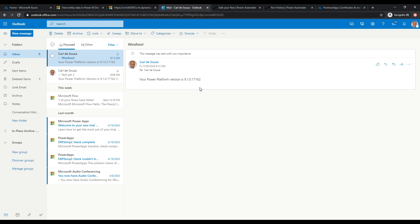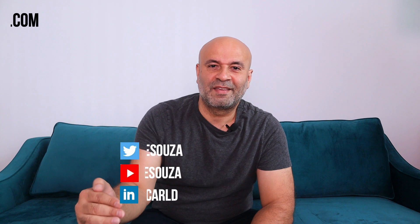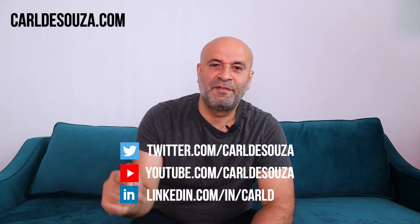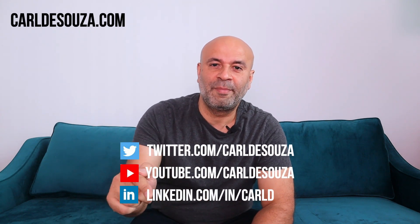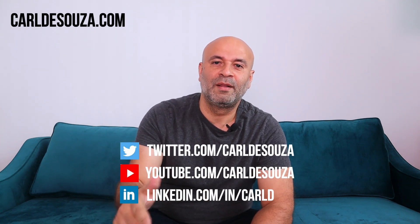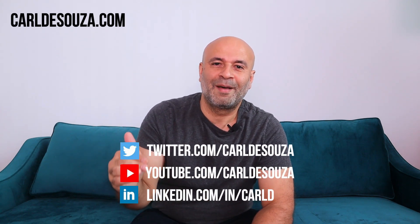That's how you use Power Automate to check which version of the Power Platform you're on, so you don't have to keep going in and checking it manually. You'll get that email every day and can wait for those new features to come out. Hope you enjoyed — if you liked this video, don't forget to hit the Like button, subscribe to my YouTube channel, and check out my blog at caldasuzo.com. Thank you!